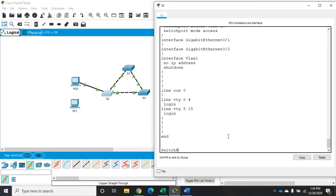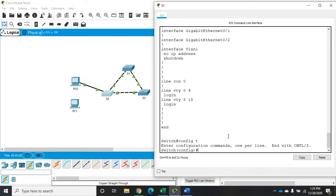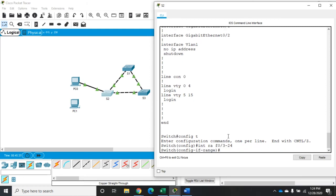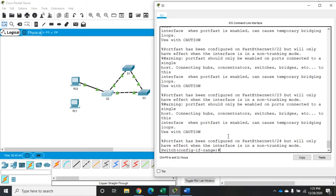So I can enable PortFast on those lines. It's going to be config t, interface range, and I'm going to do a range of addresses F0/3 through 24 to configure them all at the same time. My command is going to be spanning-tree portfast. That's going to turn PortFast on. Now you'll notice a whole bunch of messages came up.